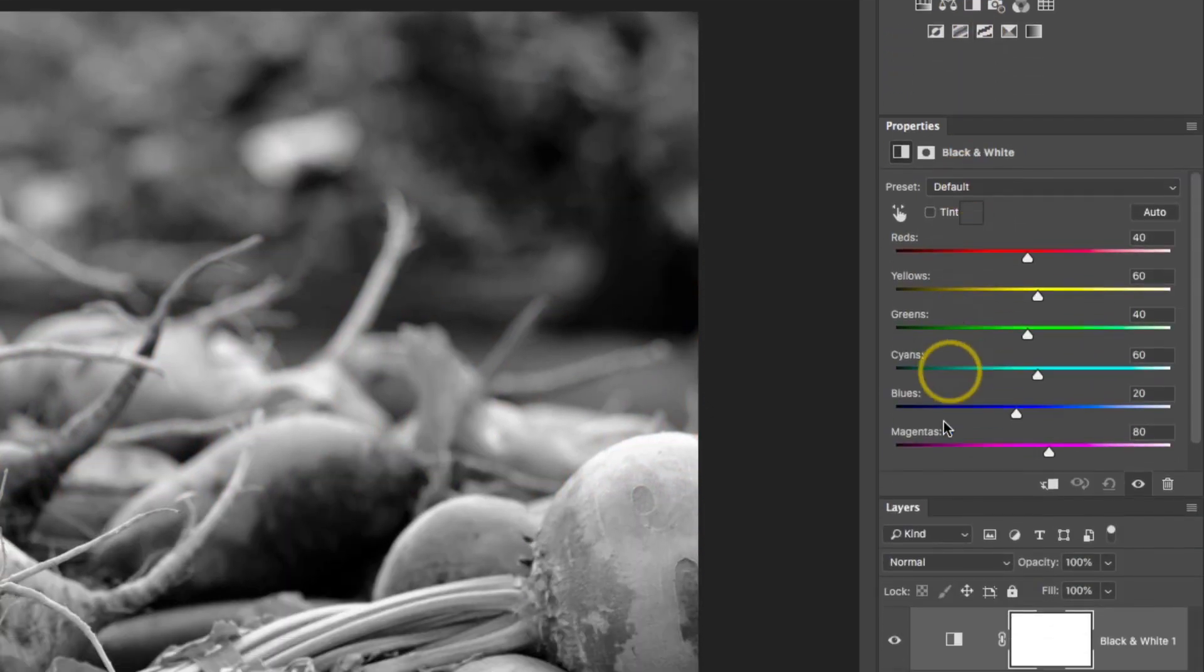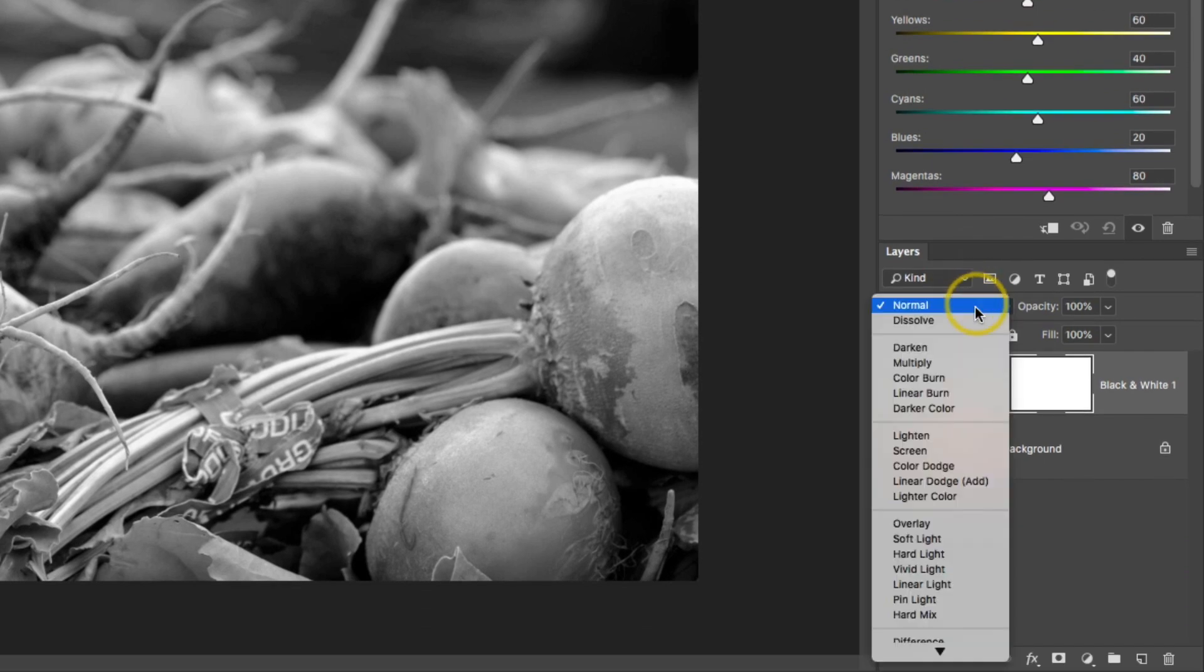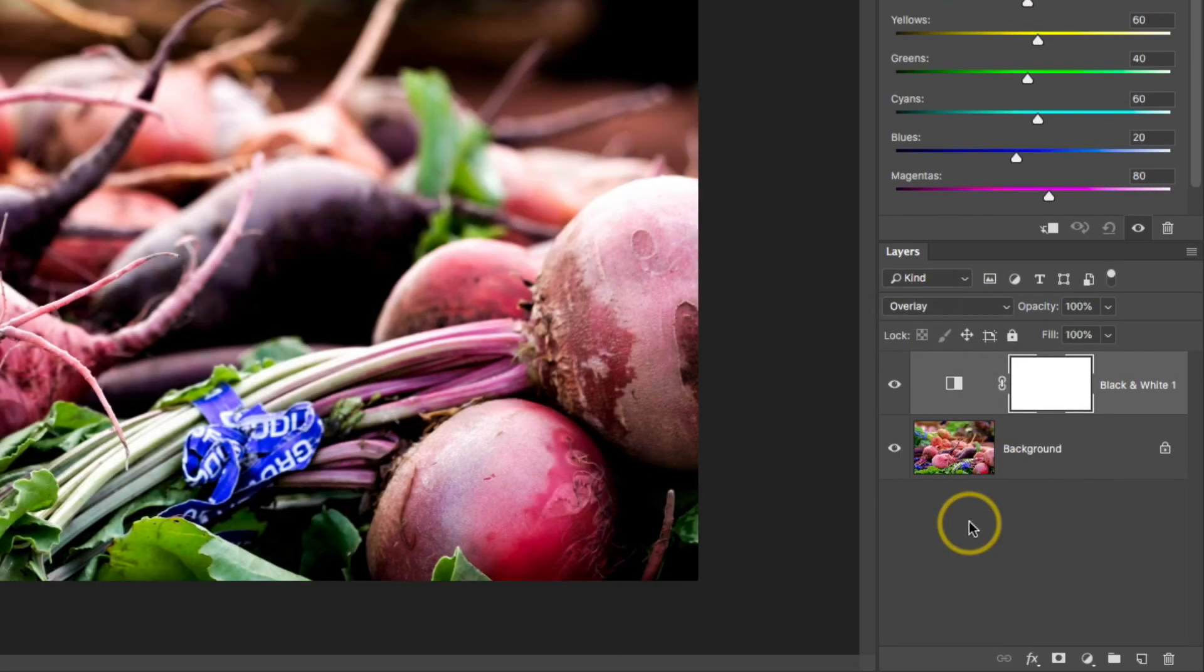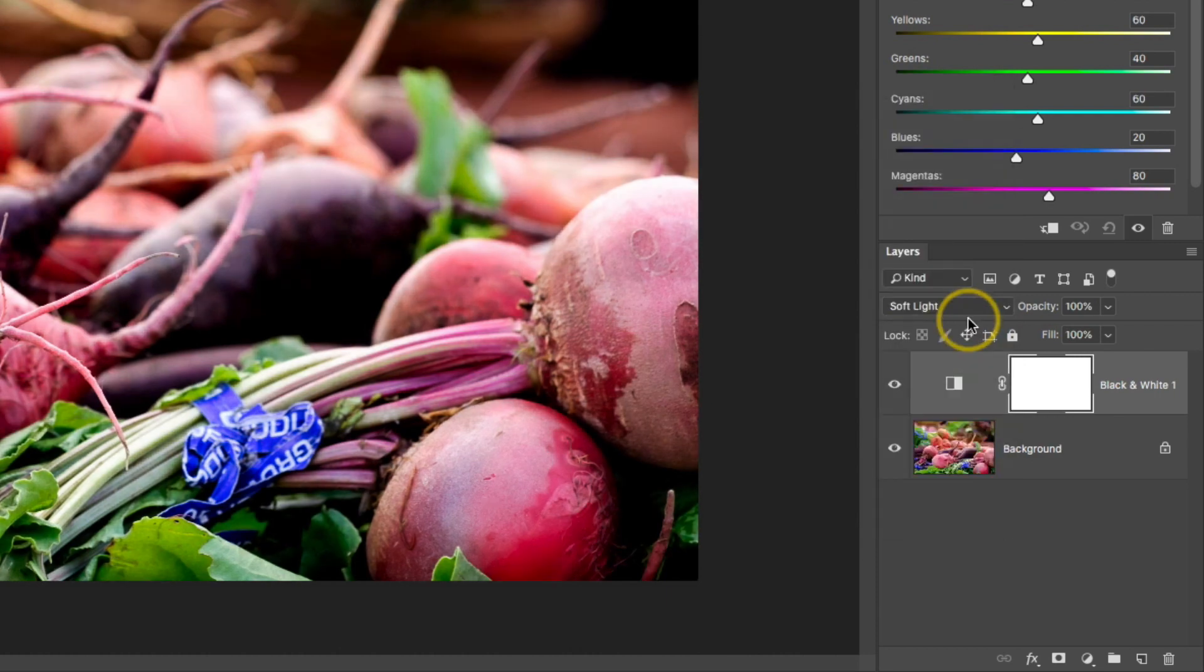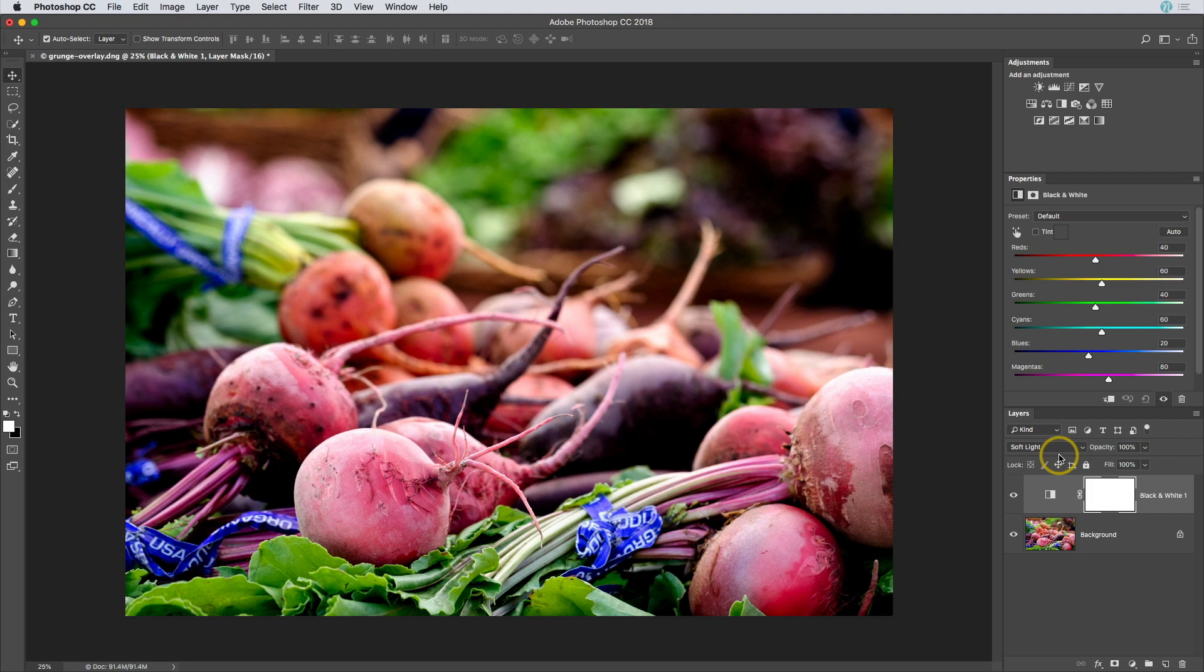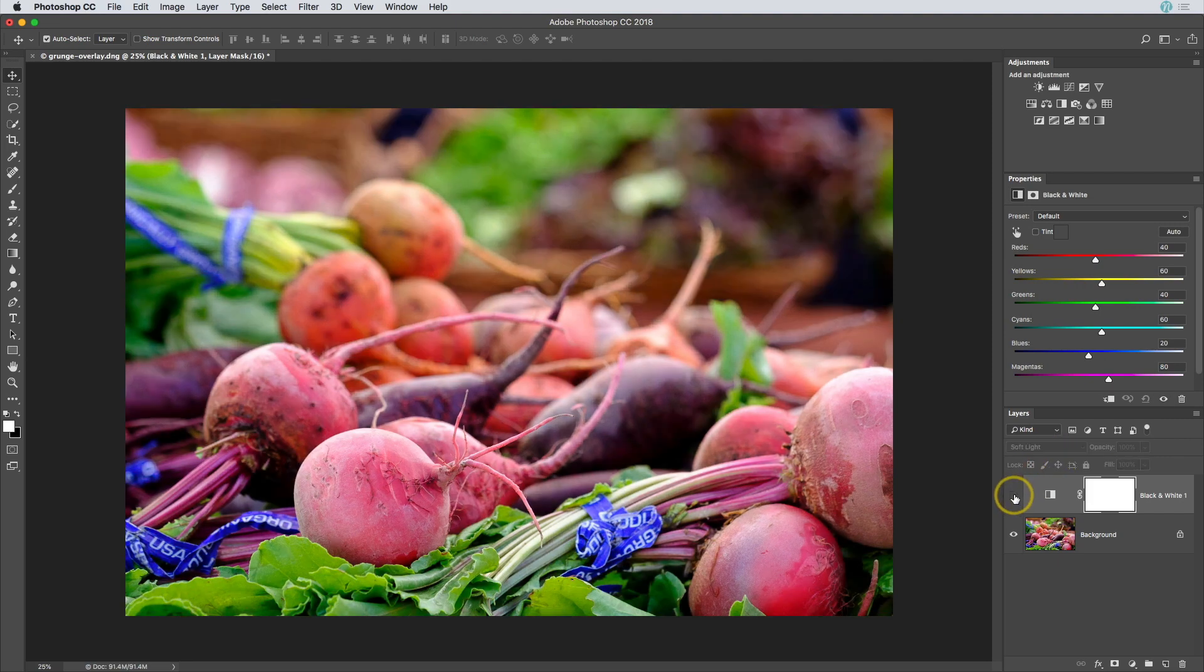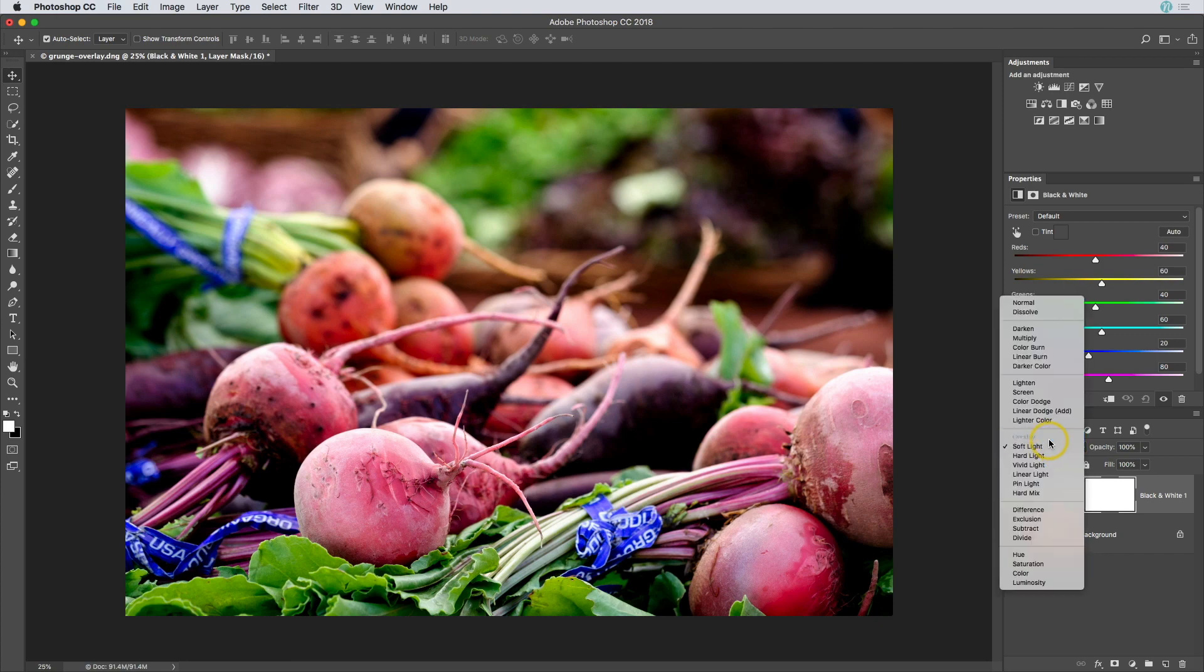Next, down in the layers panel, I'm going to change the blending mode to either overlay or soft light. Soft light is basically a more subtle version of overlay, so I'll just toggle this on and off real quickly so you can see what soft light does, then I'm going to jump back up to overlay.